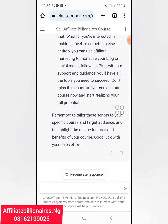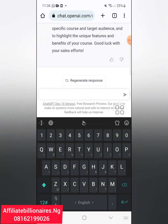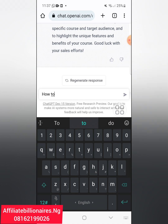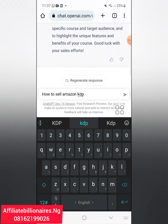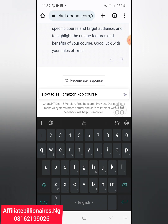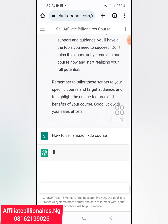Remember to tailor all these scripts to your specific target audience and highlight the unique features and benefits of your course. Good luck with your sales efforts. This is just artificial intelligence. You can also ask something like 'how to sell Amazon KDP course' — let me see what happens.